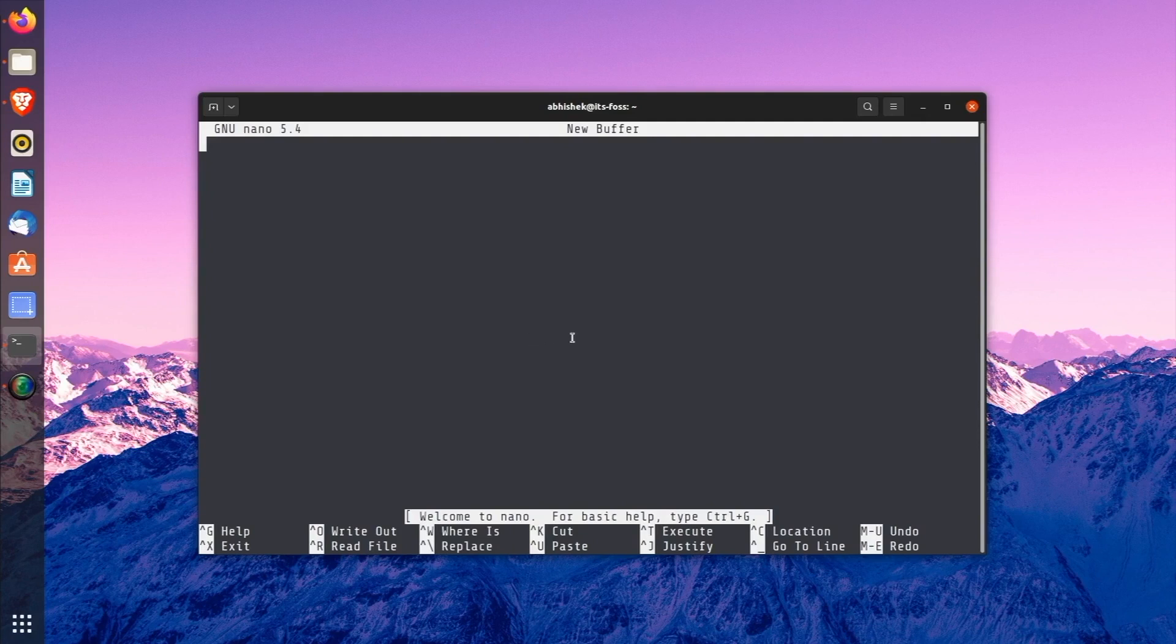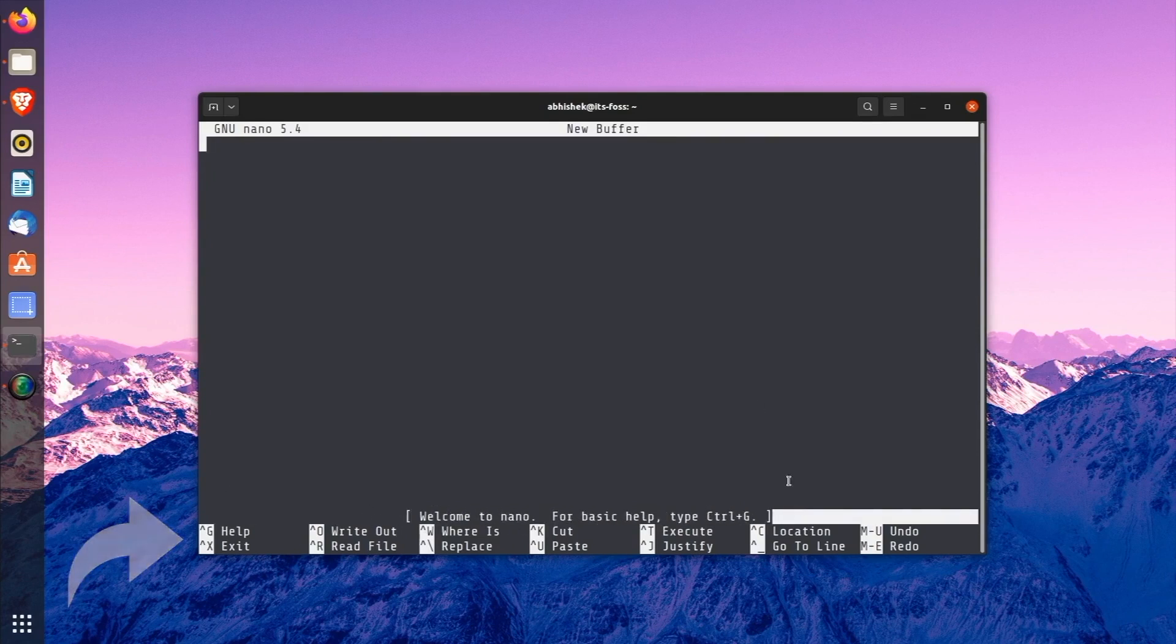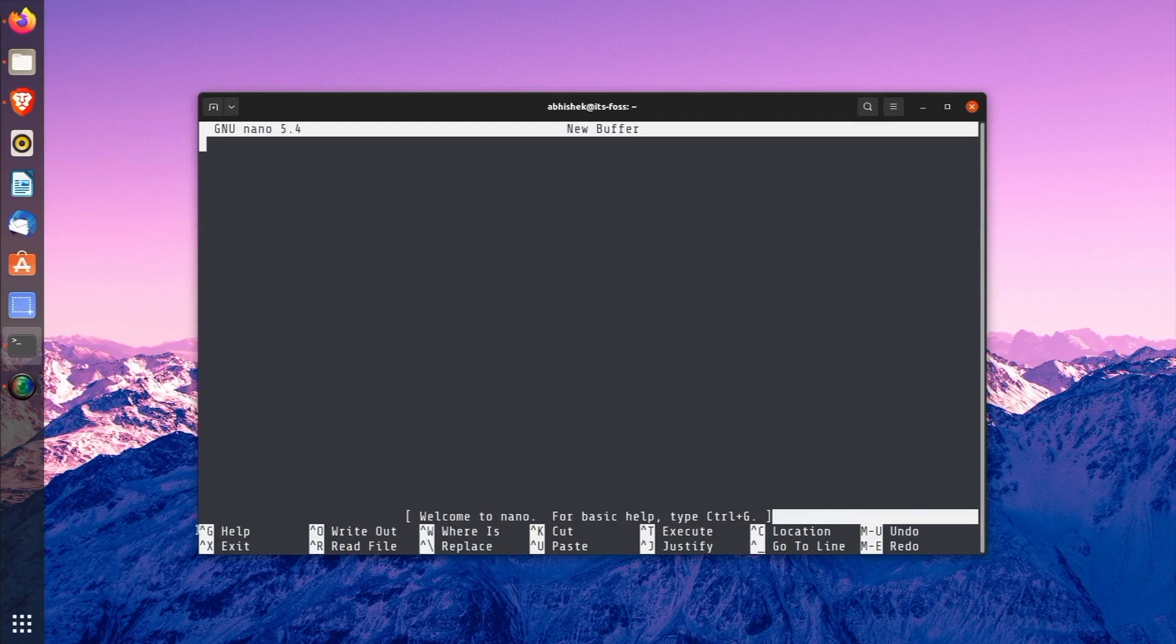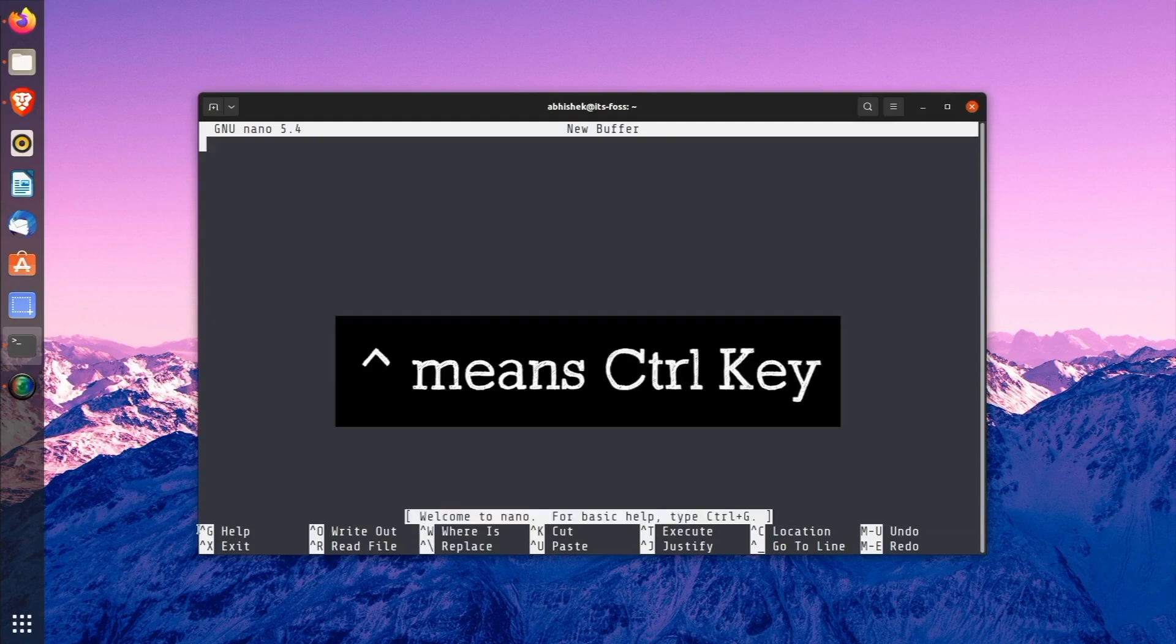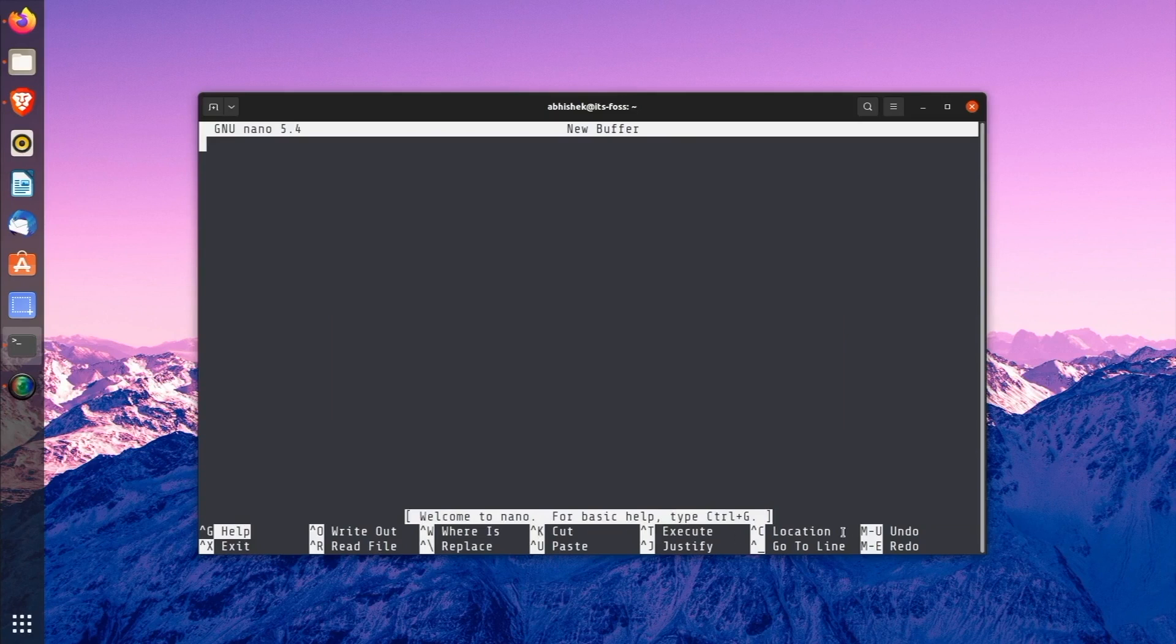Nano editor shows all the important keyboard shortcuts you need to use for editing at the bottom of the editor. This way, you won't get stuck while using nano. This caret symbol means control key and this M means alt key. So when it says M-U, it means you have to use Alt+U. And when it says ^G, it means you have to use Ctrl+G.